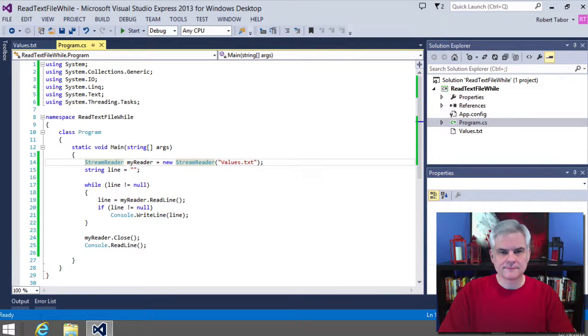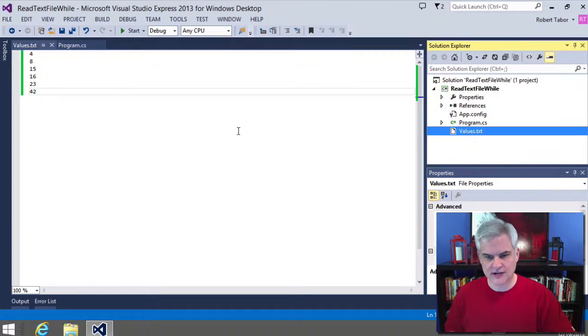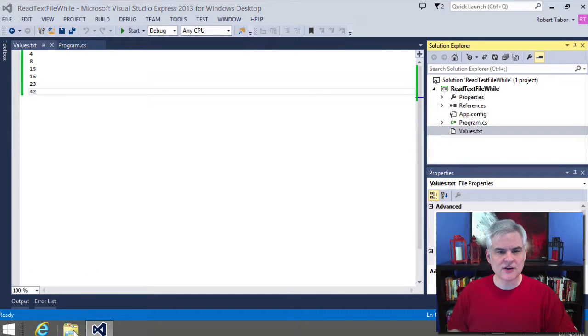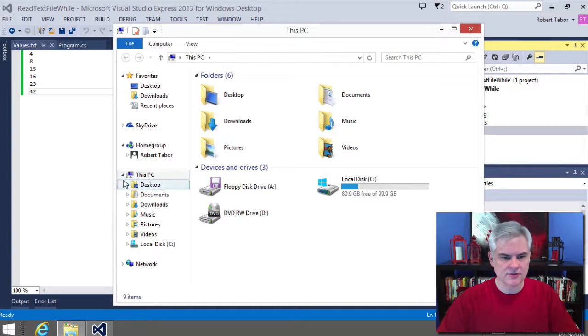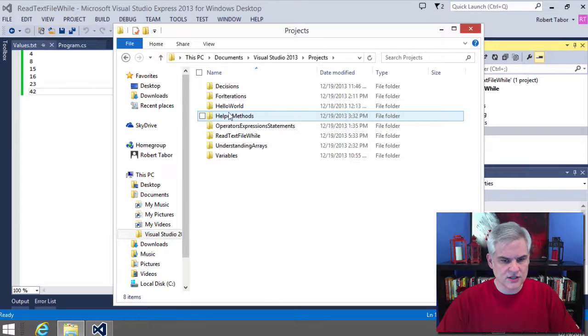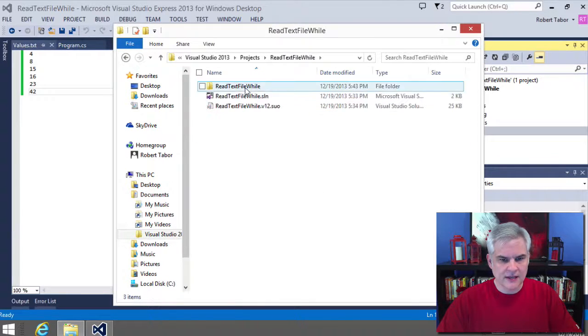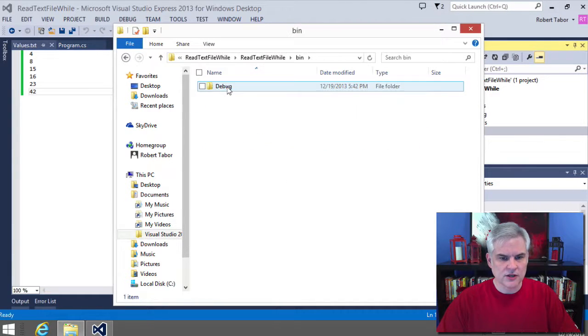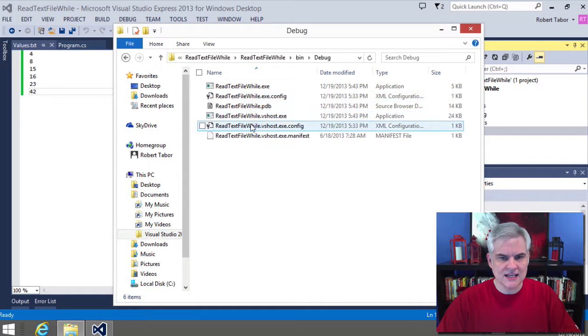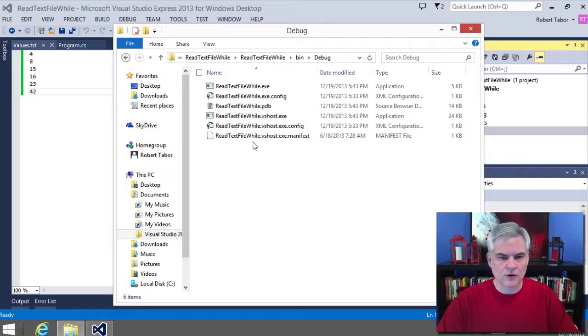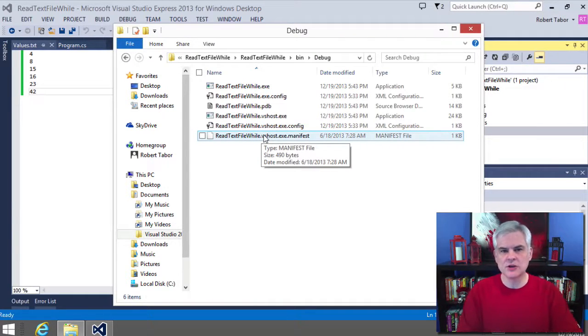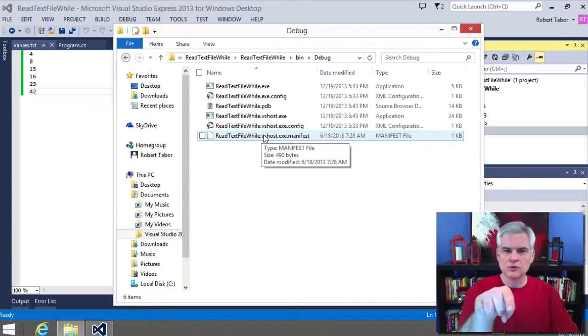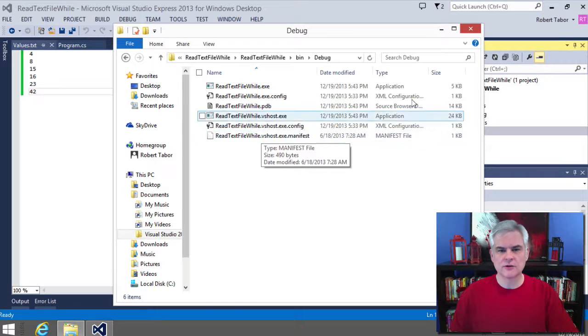Well, the problem is that the file is in our project directory values.txt files in our project directory, but it was never copied to the bin.debug directory. And to prove that let's go to the documents. Let's go to visual studio 2013 projects folder, read text file while, and we'll go project folder and we can see here's our values.txt file. We're going to look in our bin debug folder, but we don't see that values.txt file anywhere in there. All right. So, we have to explicitly tell visual studio to copy the values.txt file into the target directory, the bin debug folder.